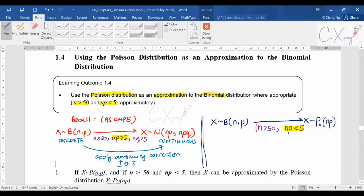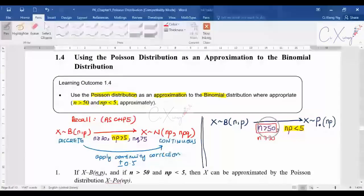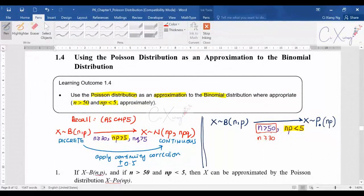Regarding the condition n greater than 50: if you check online or other reference books, you will see that some use n greater than or equal to 30 instead. That doesn't mean those books are wrong — they are still correct. However, for A-levels, a larger value is chosen to make an obvious distinction, so the condition is set as n greater than 50. Since we are taking A-level exams, we follow what the syllabus requires: n greater than 50.